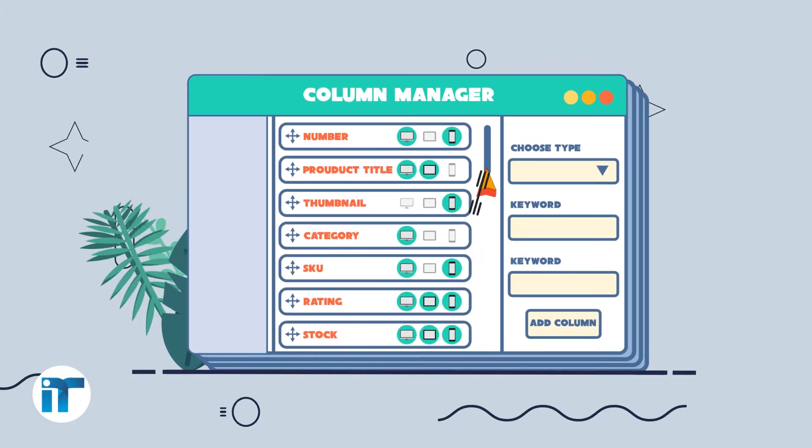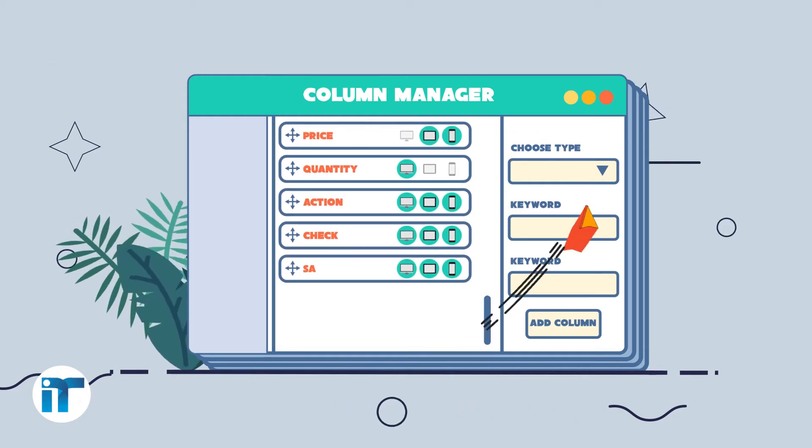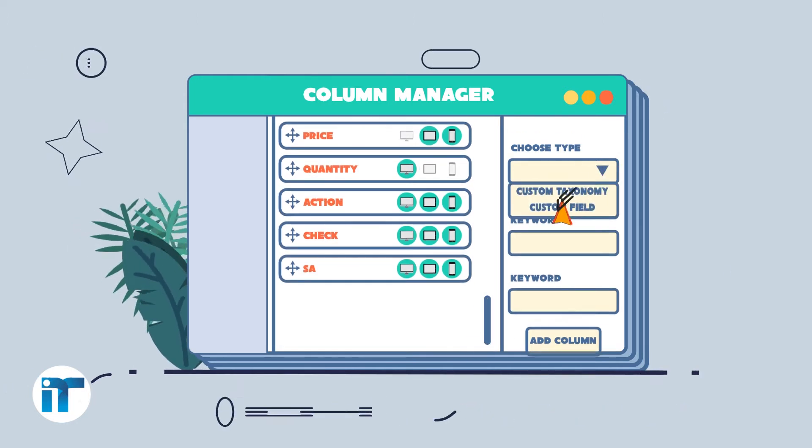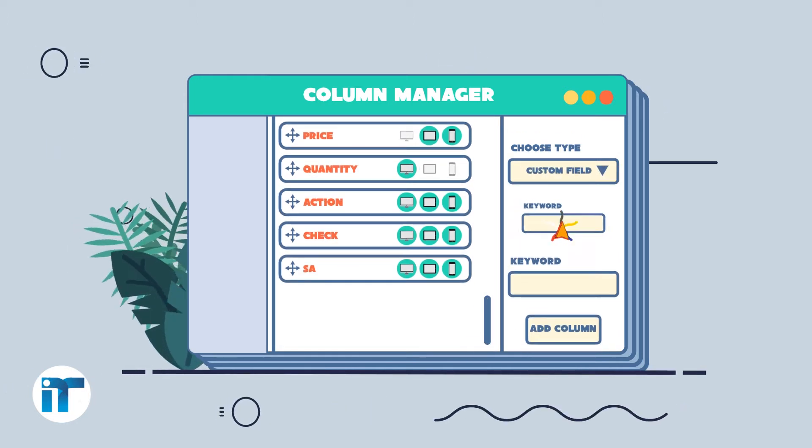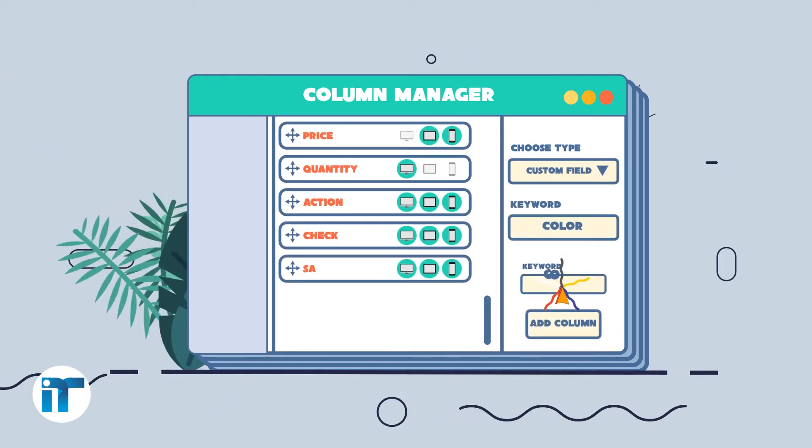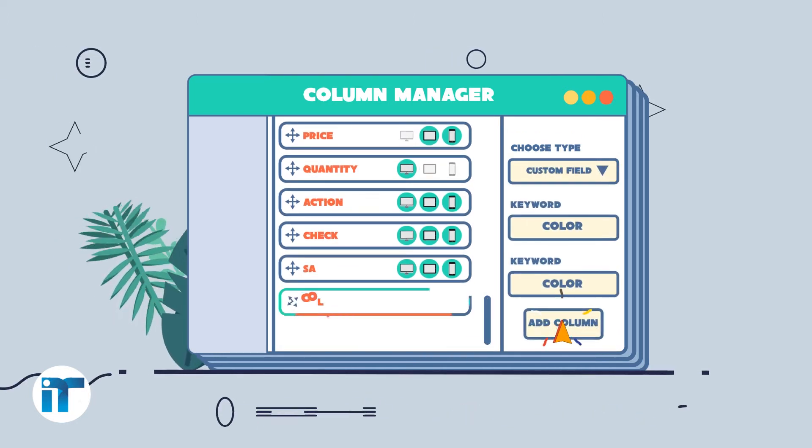Displaying specific features of products, customized across devices — all of which can be done in the Column Manager.